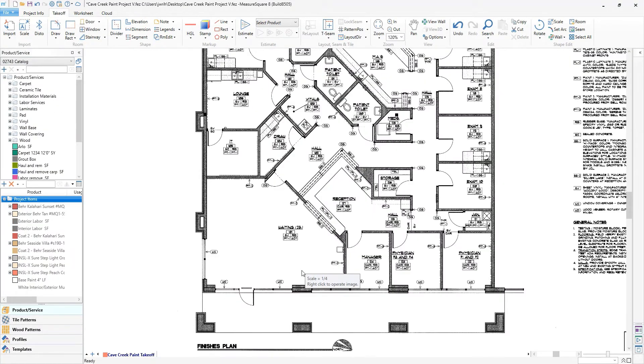We will accomplish this with a few easy steps, including drawing the rooms, creating and applying product assemblies with some great tools to speed up that application, then create a quote and report.